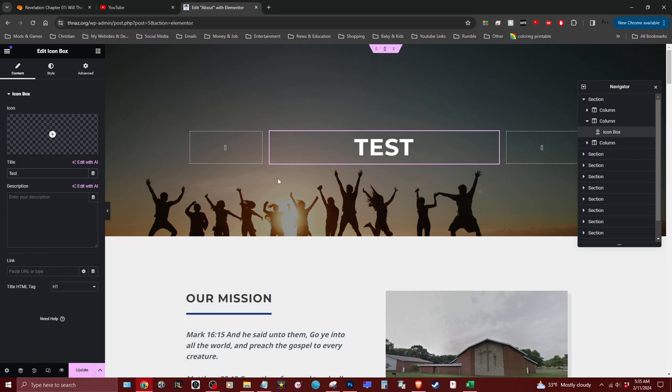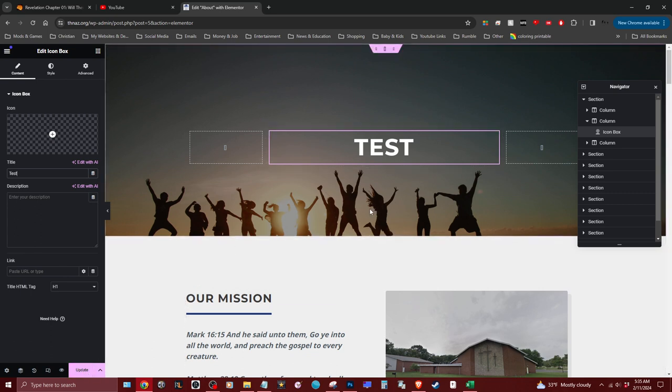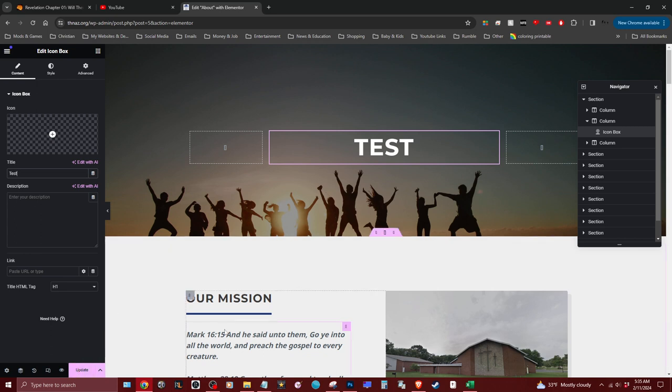It's not changed live until you hit the Update button down here. So whatever changes you make, if you like those changes, be sure you hit the Update button or else those changes will not take effect.